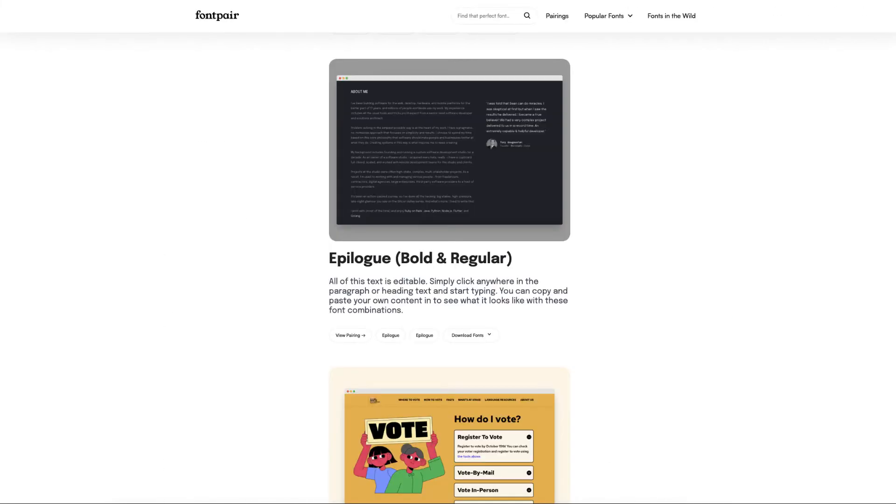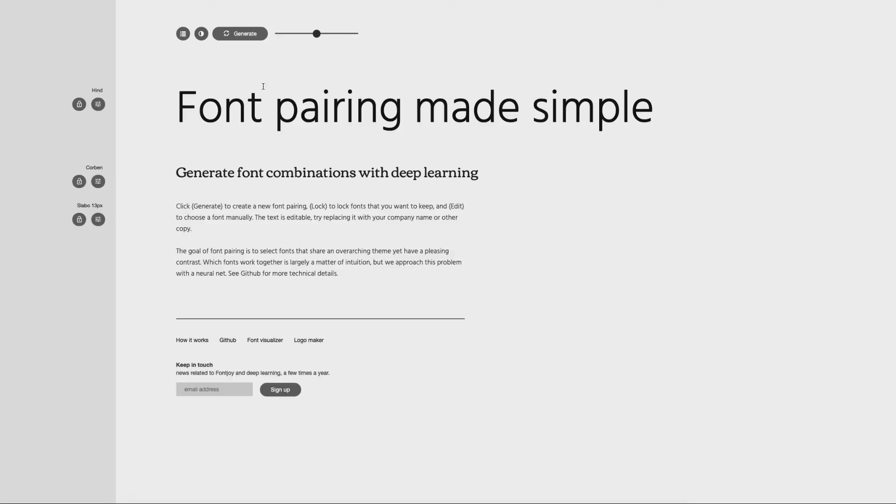Same with this one here, Font Pair. If you like what you see, this one, you can click on it and it automatically downloads to your device. So that's one way.